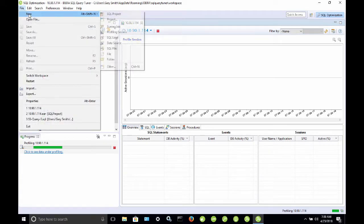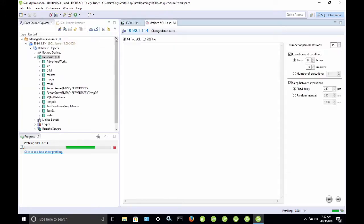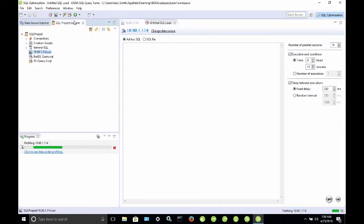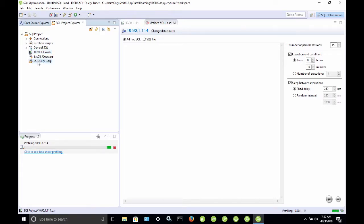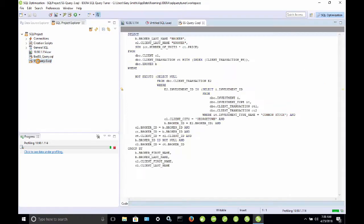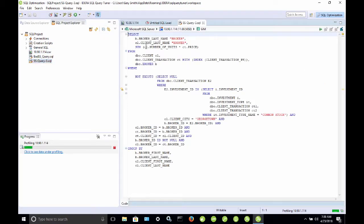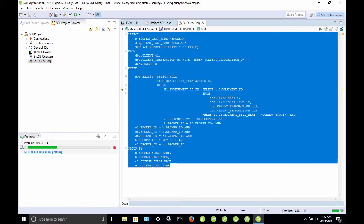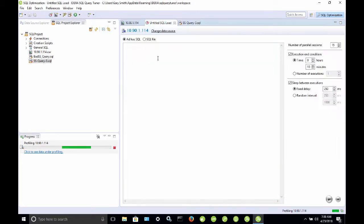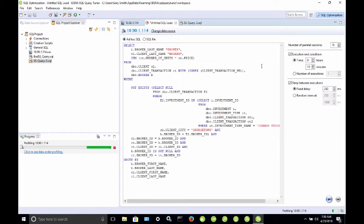I'll do that by choosing File New, SQL Load, and this will open up a dialog where I can paste a SQL query in it. I'm going to go over to my Project Explorer, and I'm going to choose this SSQuery-3 SQL, and I'm going to select all of this, and I'll copy it, and I'm going to paste it into my SQL load test.